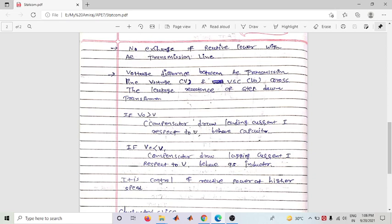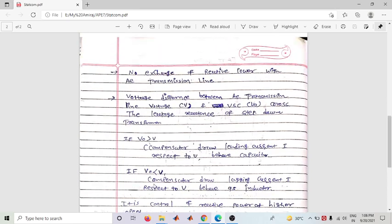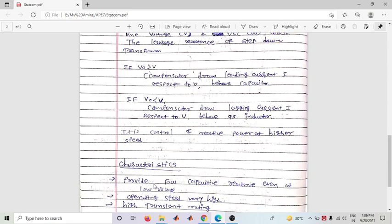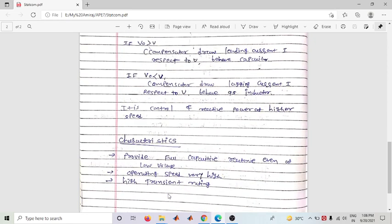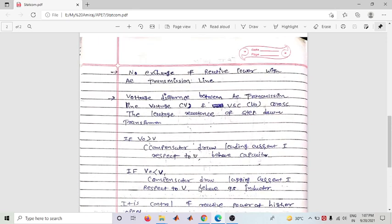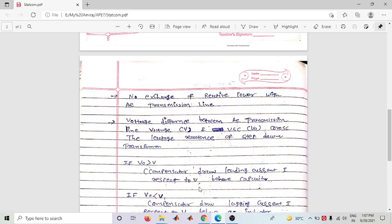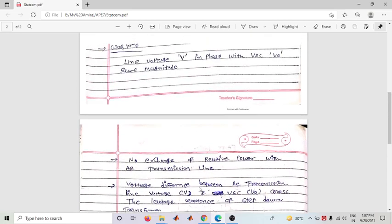STATCOM can control reactive power at very high speed in both conditions. Key characteristics include: full capacity reactive power compensation even at low voltage; very high operating speed; high transient rating. It operates in both lagging and leading power factor modes, keeping the power factor of the transmission line under control.